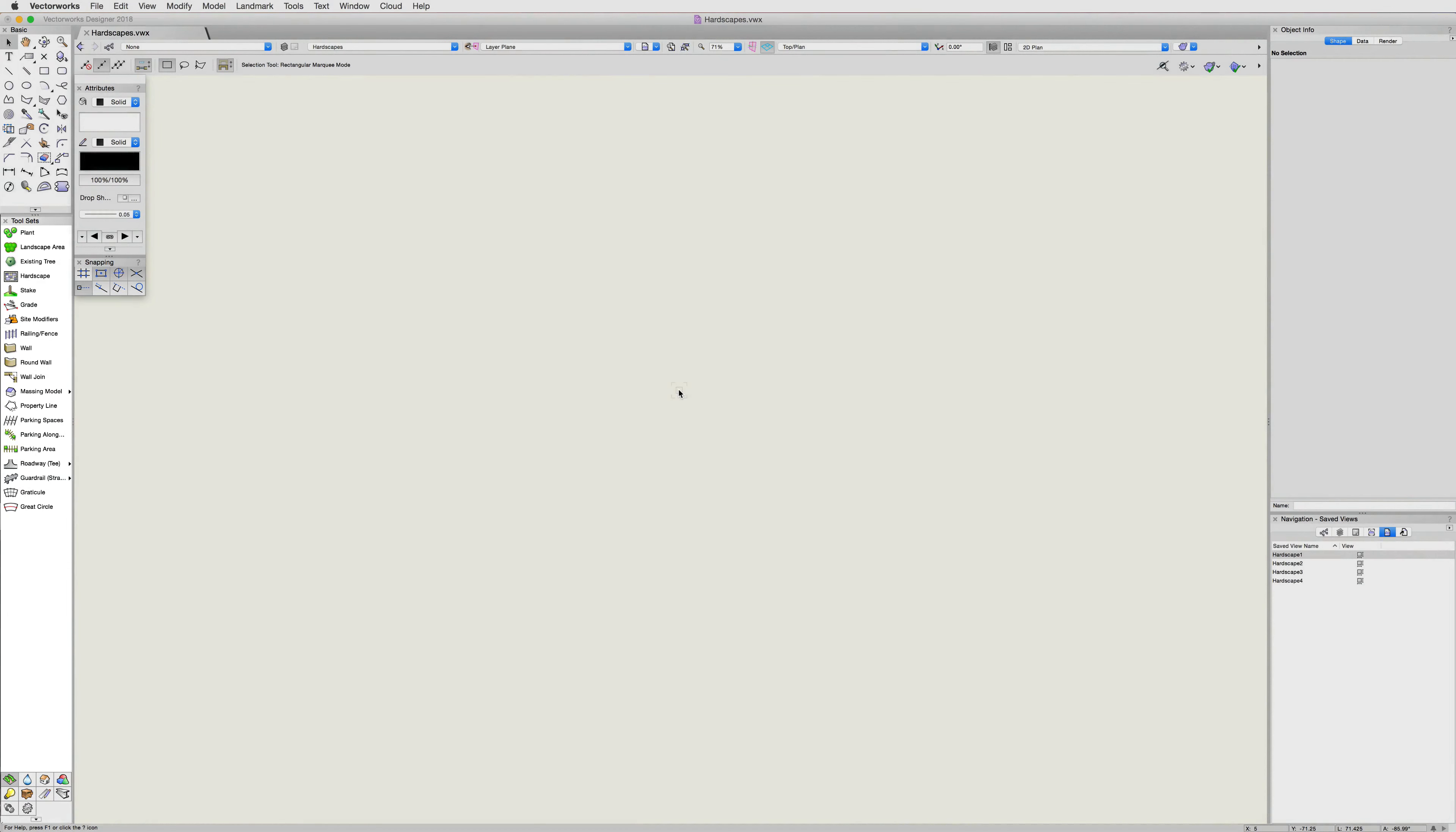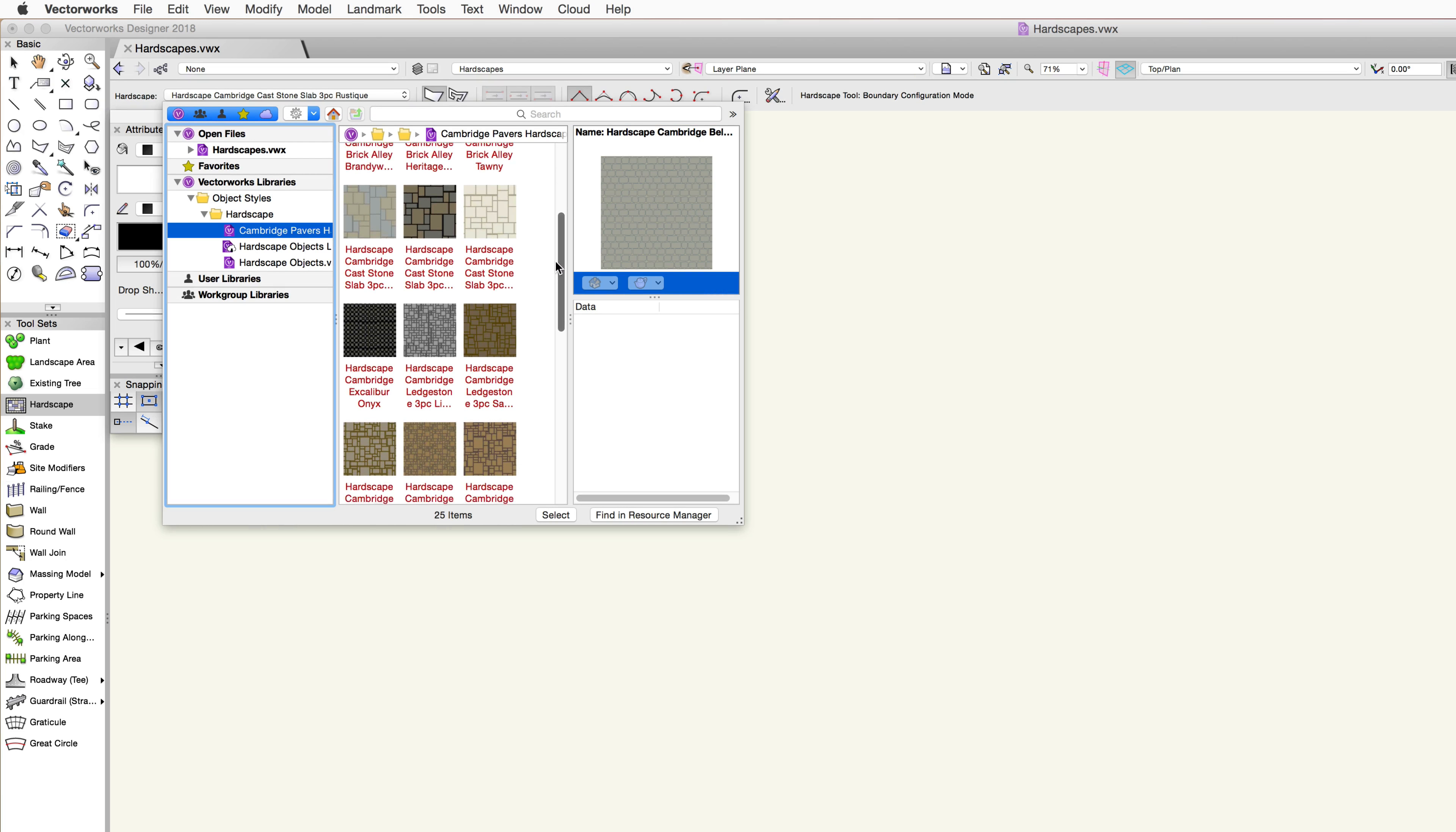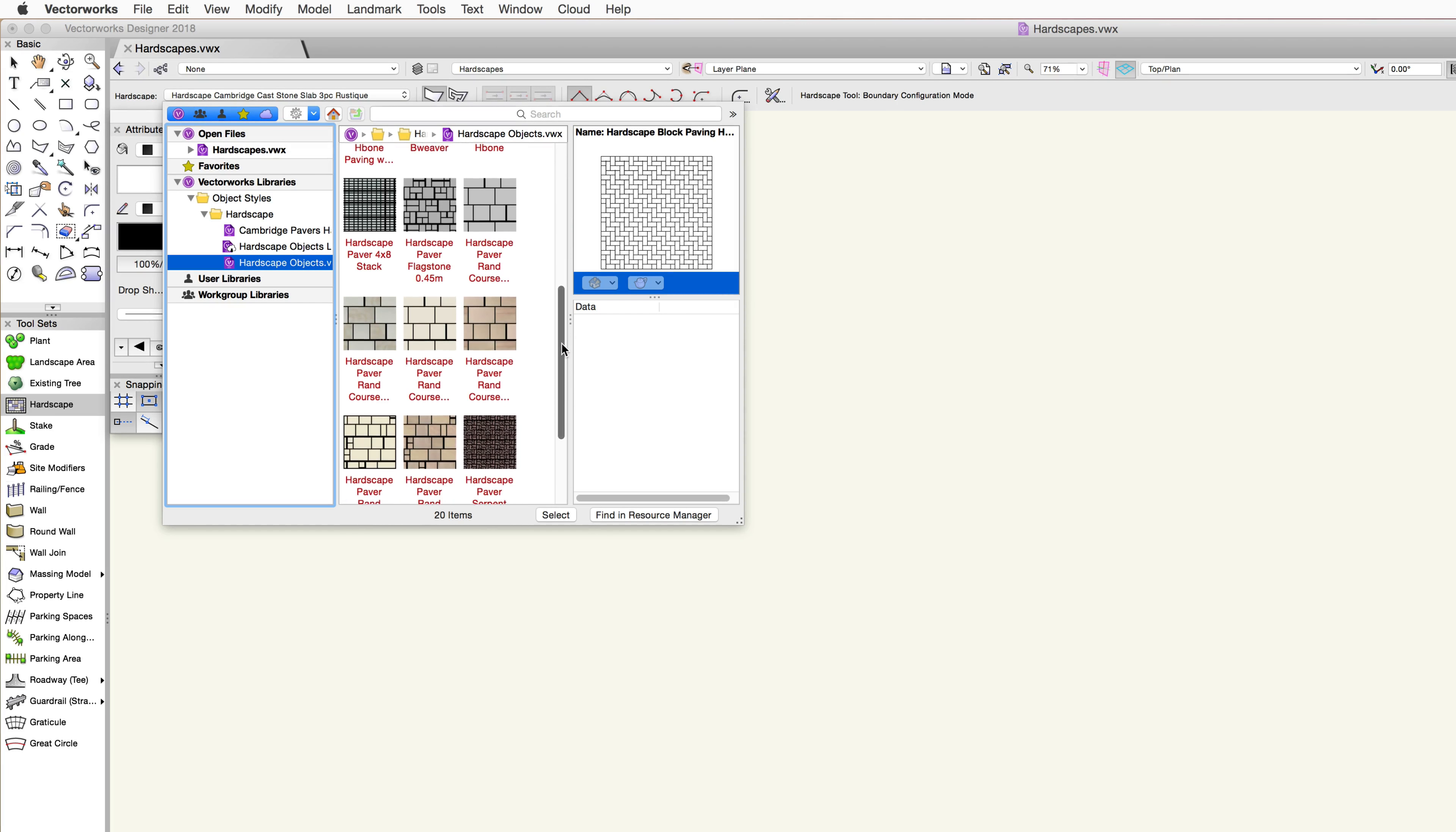The hardscape tool itself has multiple modes. Once we enable the tool in the toolset, in the toolbar you'll see these modes. First, there is an option to choose a predefined hardscape style. Using the resource selector, a hardscape style can be selected from either one of the Vectorworks library files or a custom library file. We will cover this option in more detail in another chapter.